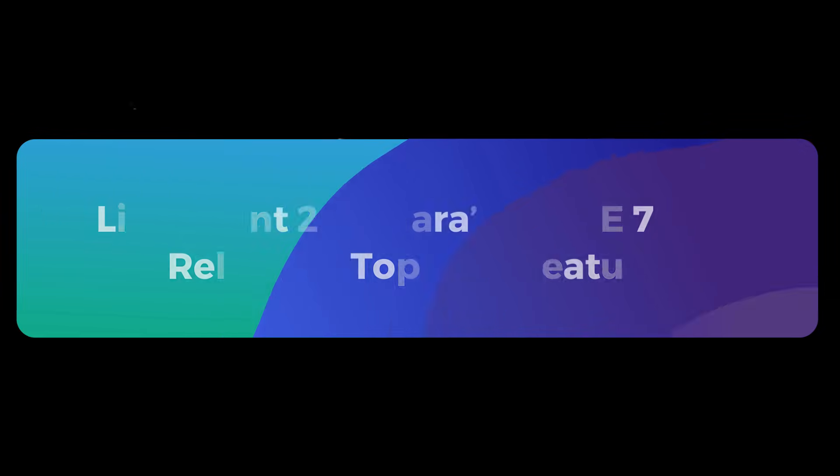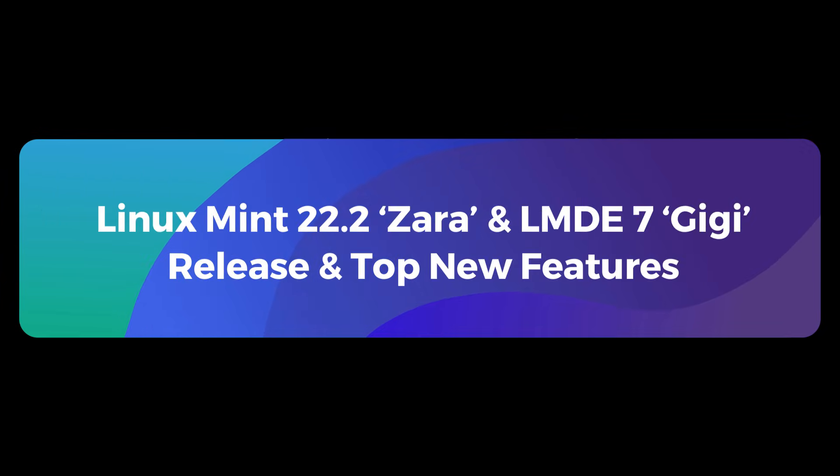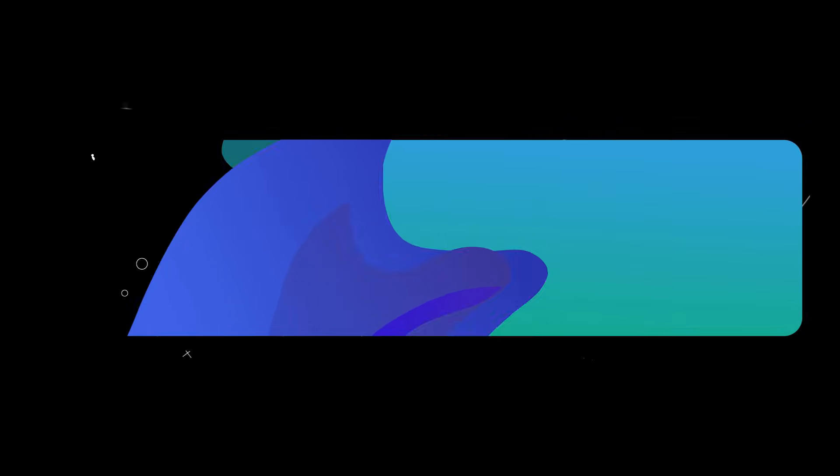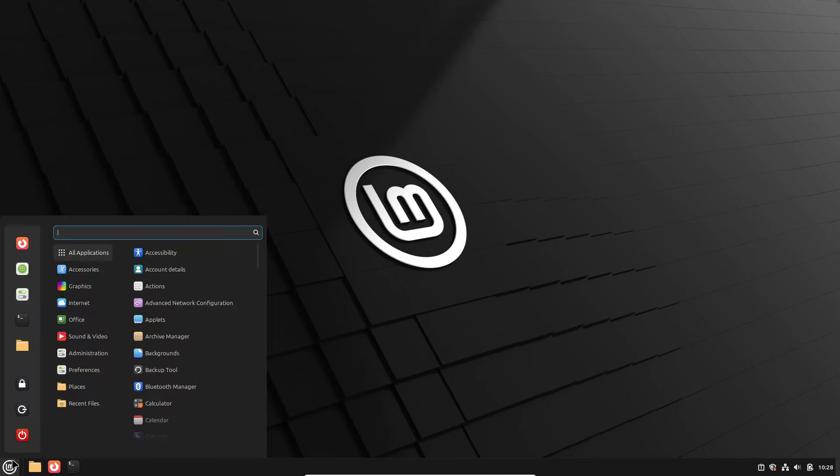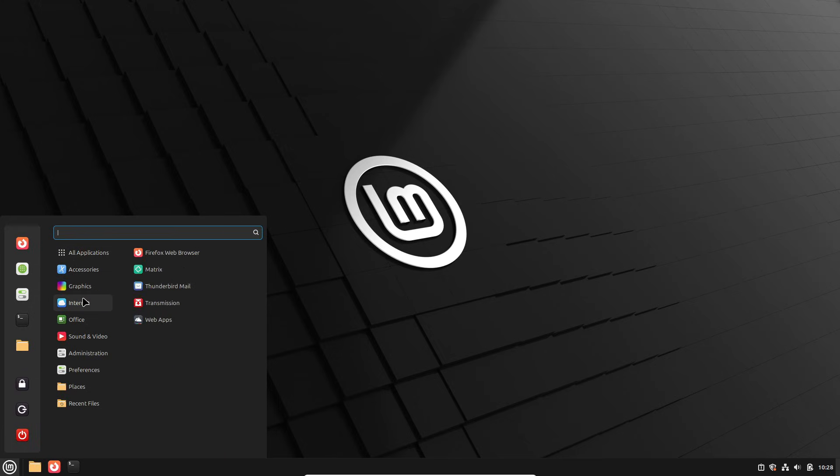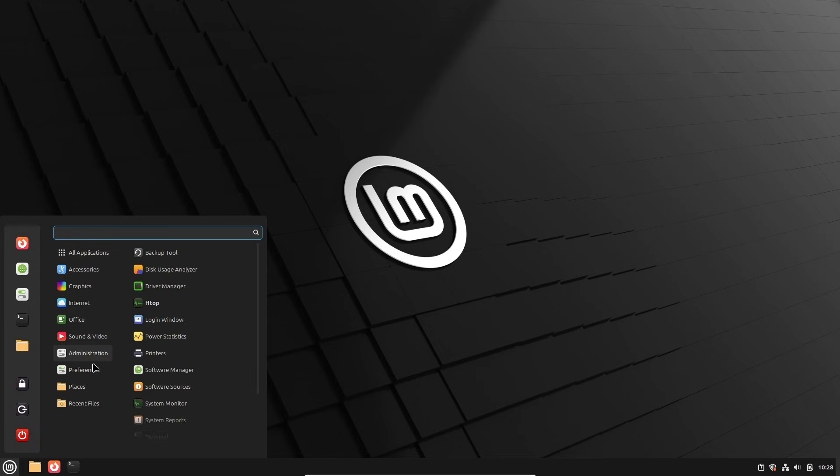Hey everyone, welcome back to the channel. Today we've got some exciting news from the Linux Mint team, so grab your favorite beverage, sit back, and let's dive in. Clement Lefebvre, the project leader of Linux Mint, just revealed the code names for the next releases.